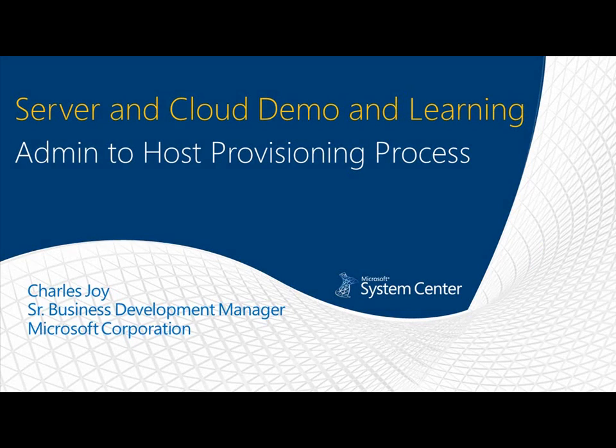Hello and welcome to a brief demonstration of the server and cloud demo and learning environments admin to host provisioning process using System Center. My name is Charles Joy, I'm a senior business development manager for Microsoft.